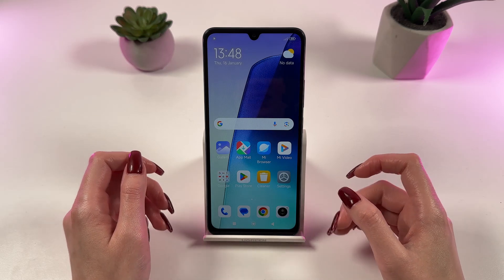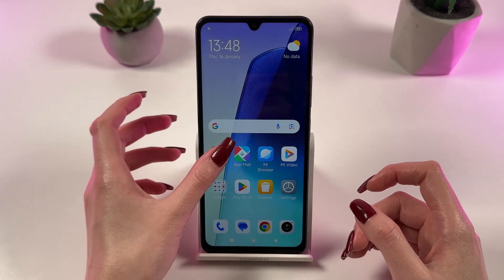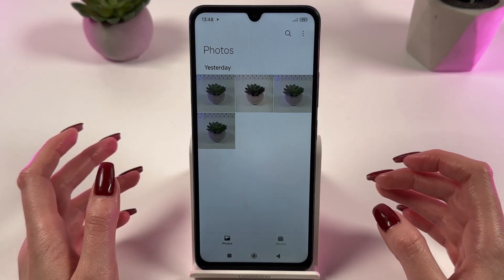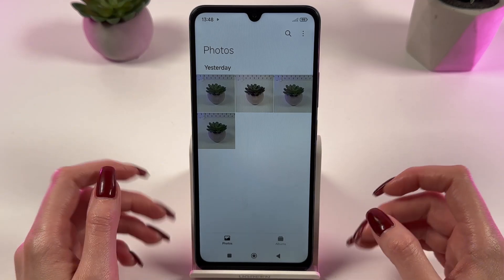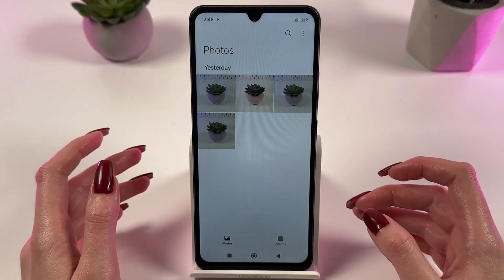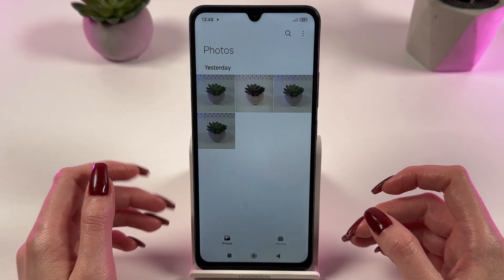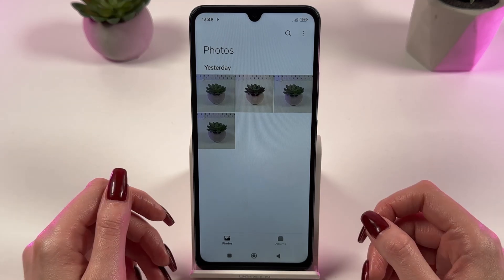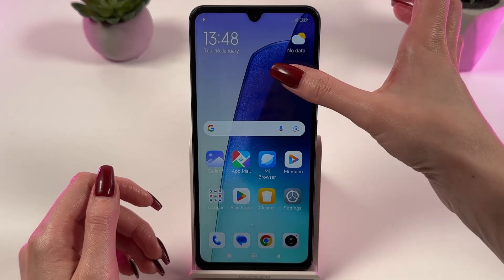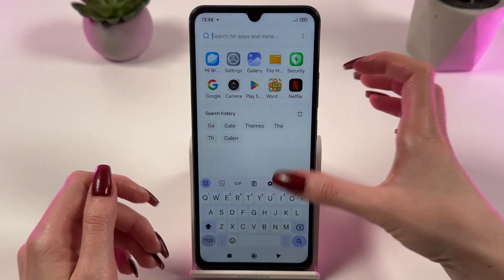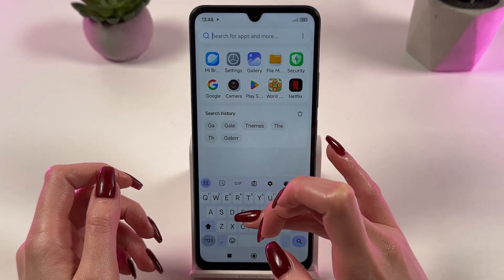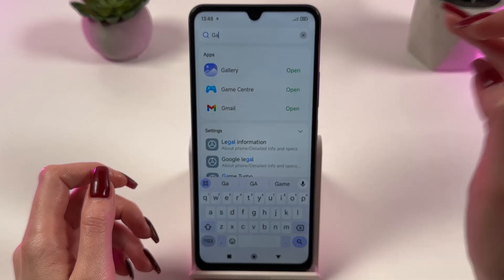First, find and open the gallery app on your phone. This is usually where all your photos are stored. If you downloaded the photos from the internet, they may be in the downloads folder. If you cannot find the gallery, just move down with your finger on the main screen and type gallery in your search box.